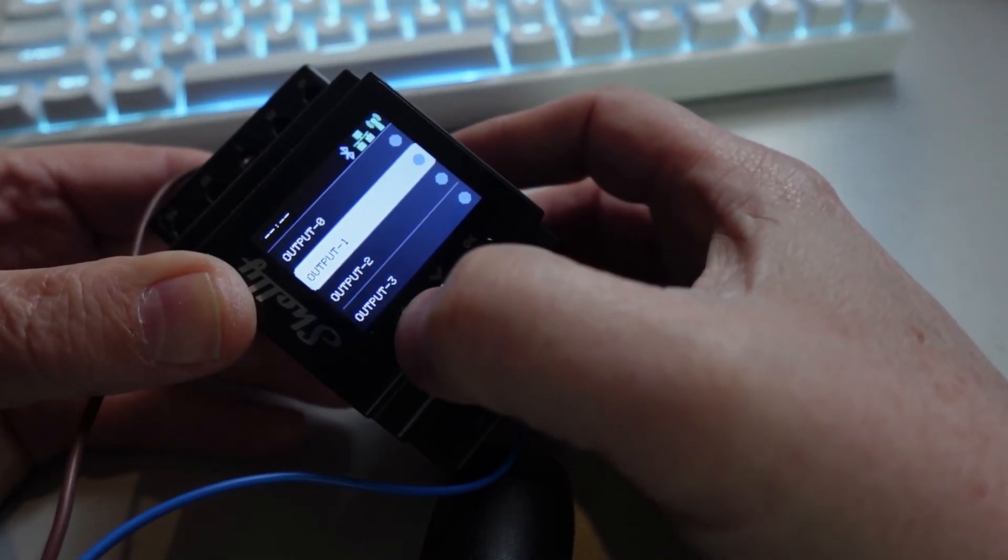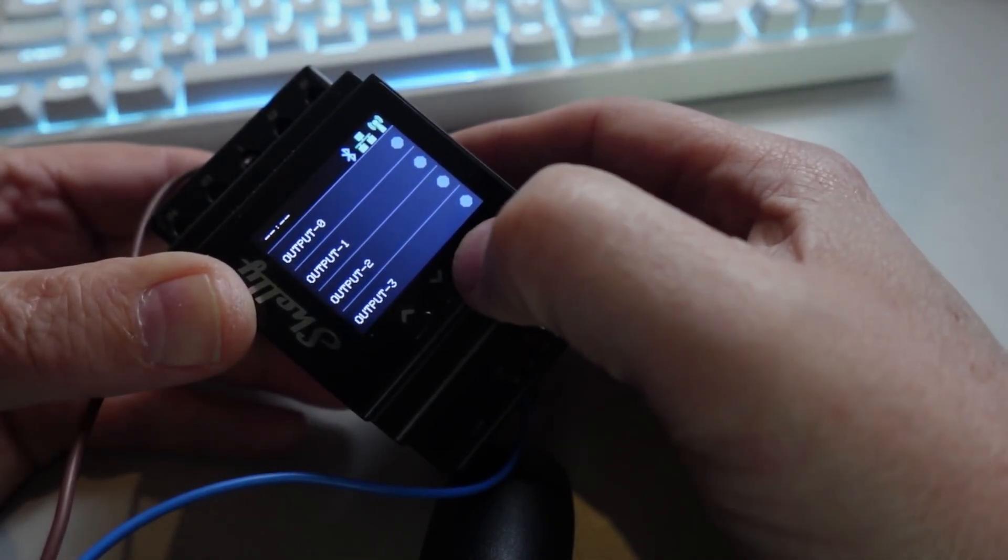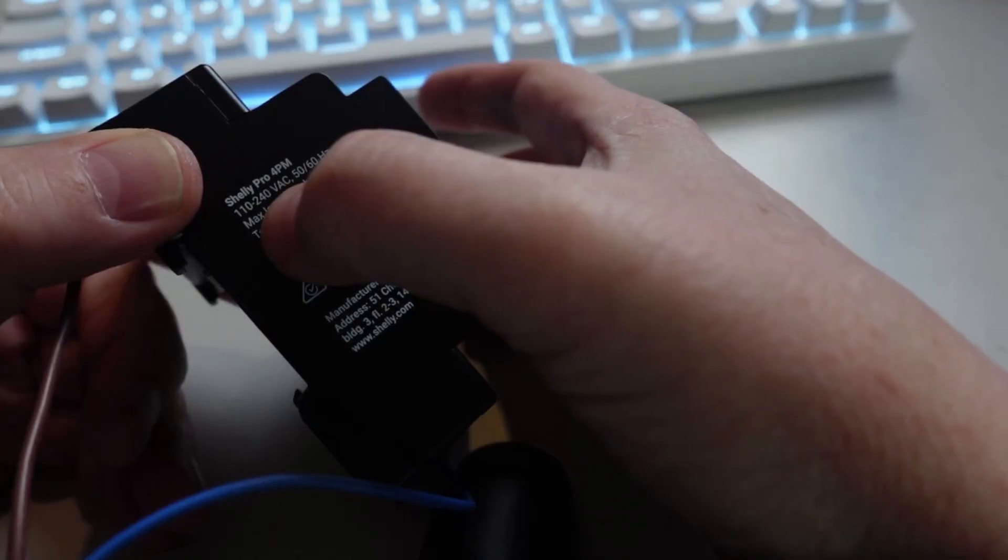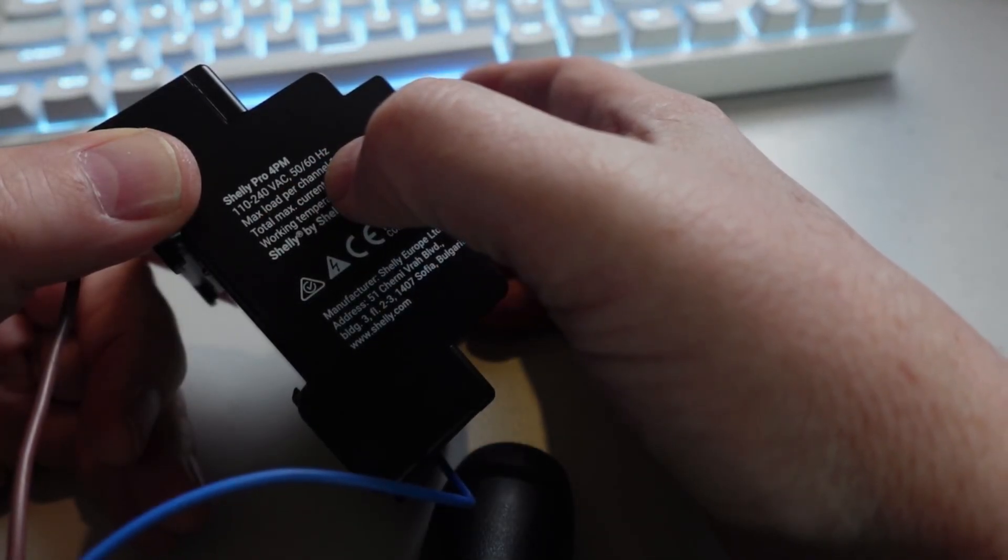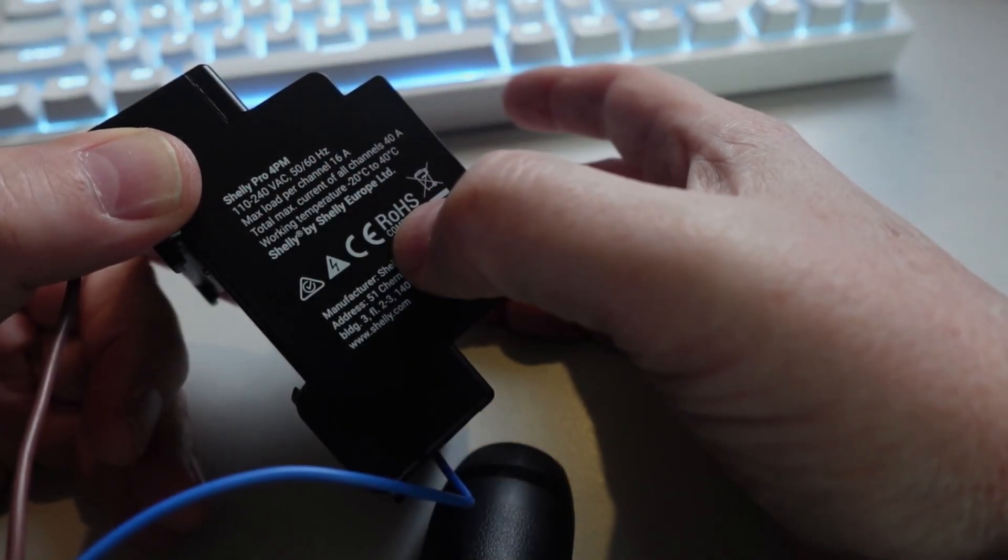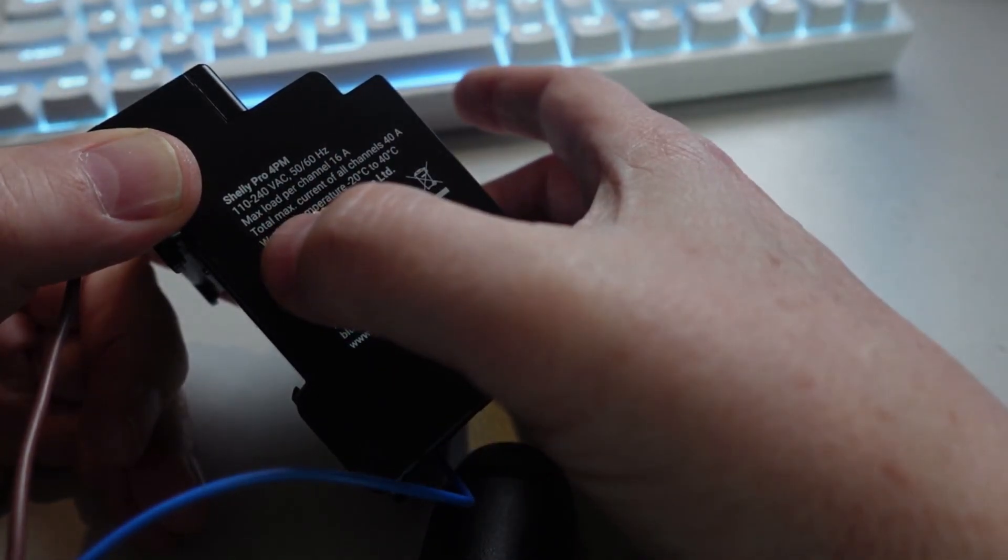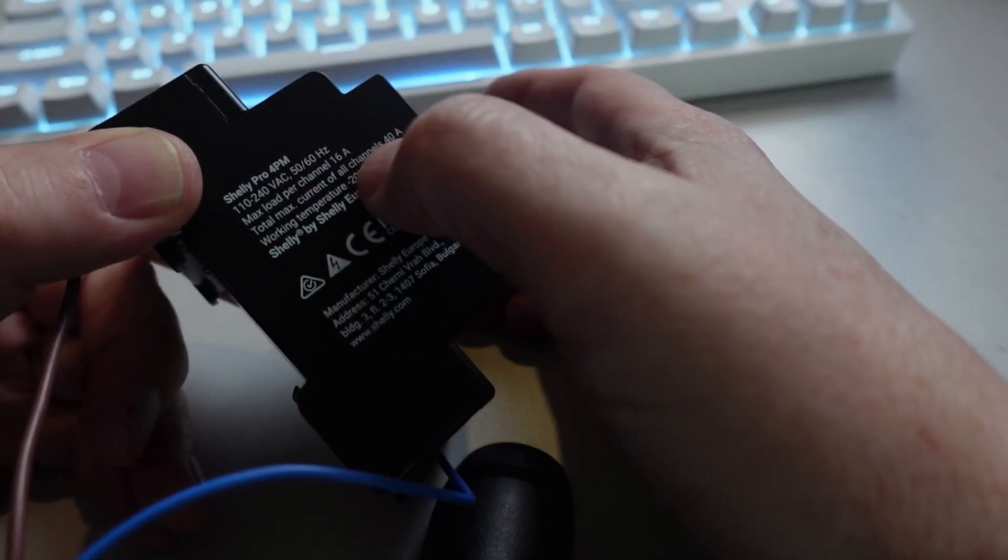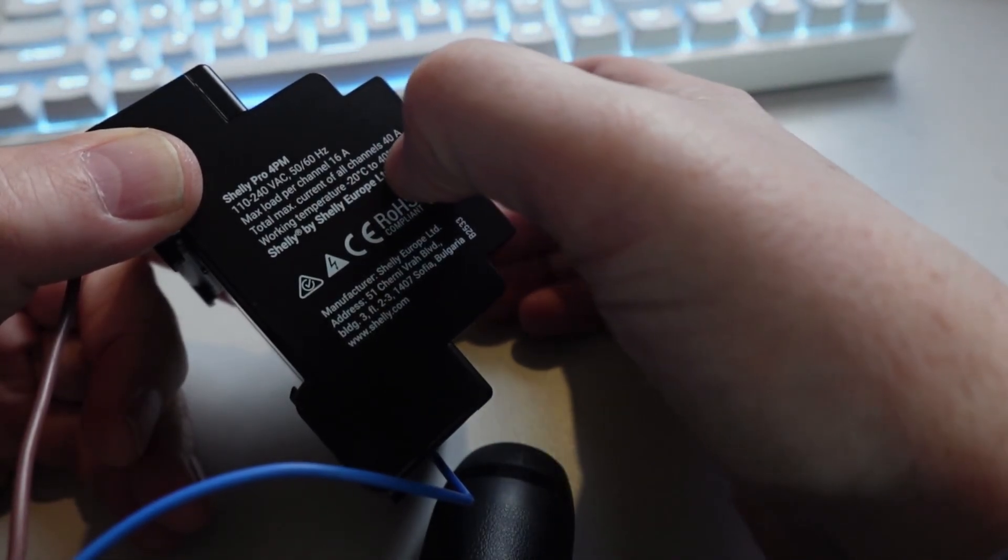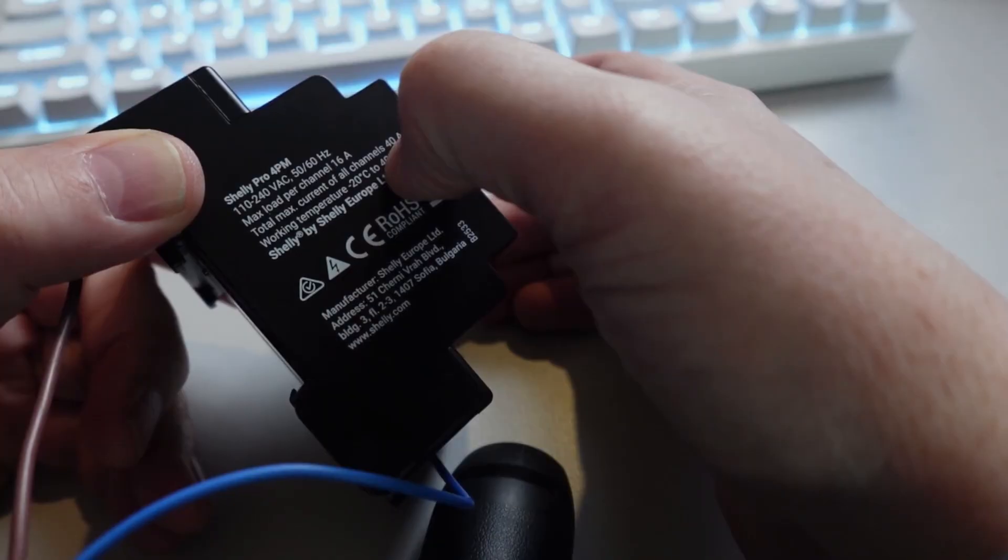Device is rated at 110 to 240 volts AC, 50 or 60 hertz, and do bear in mind that even though it's 16 amps per channel, the total device can only transfer 40 amps.